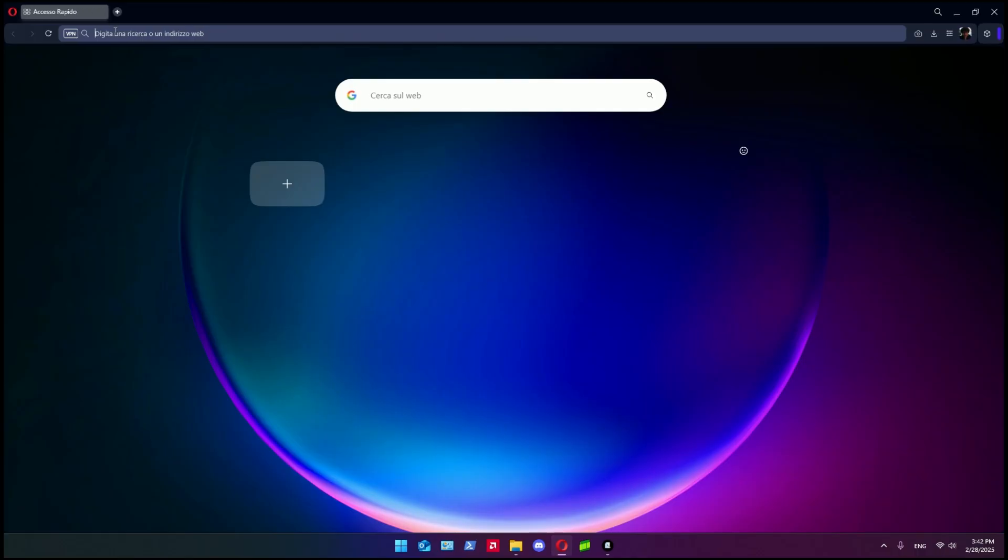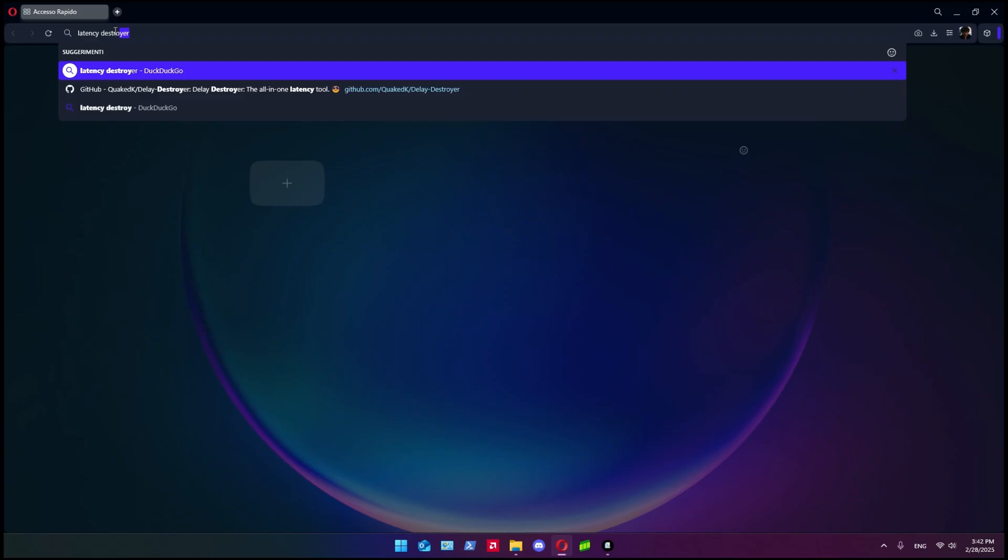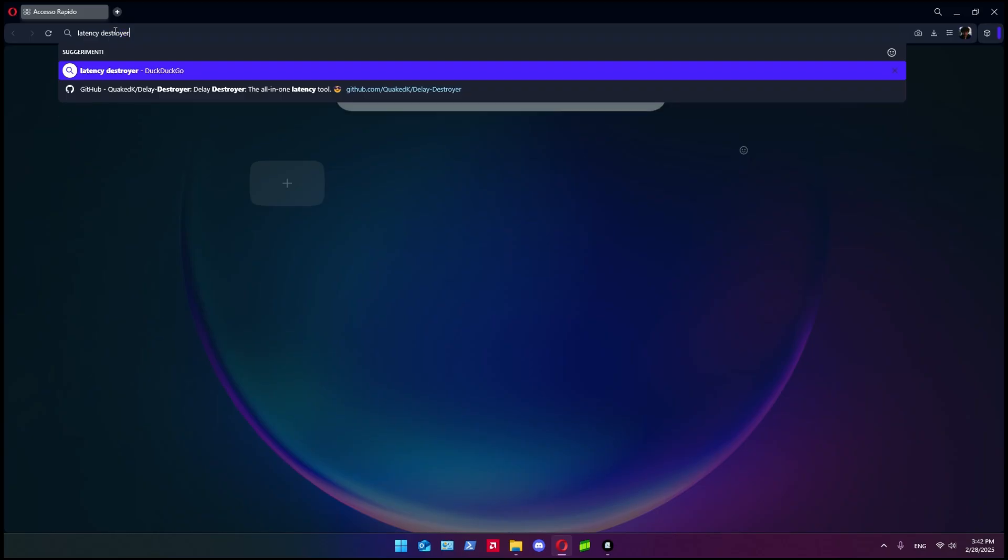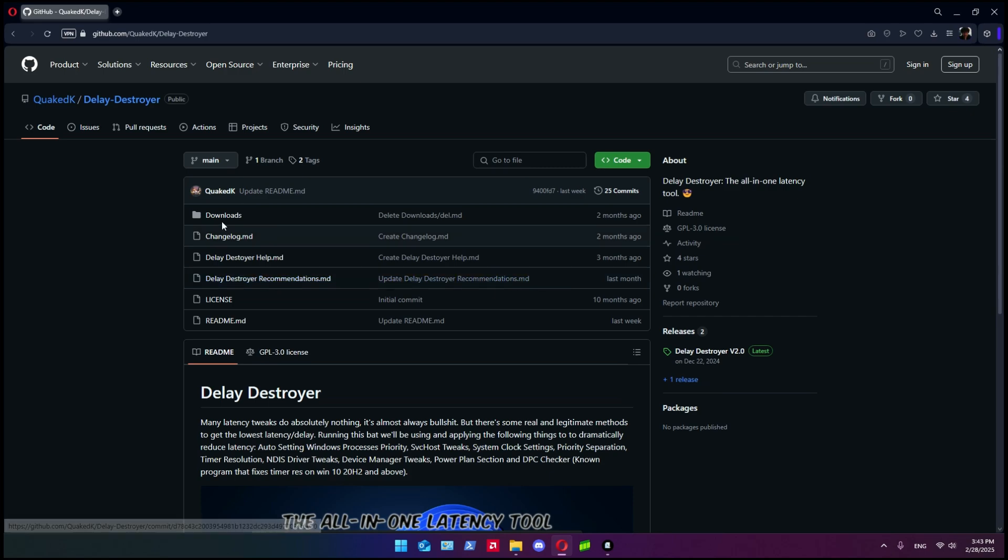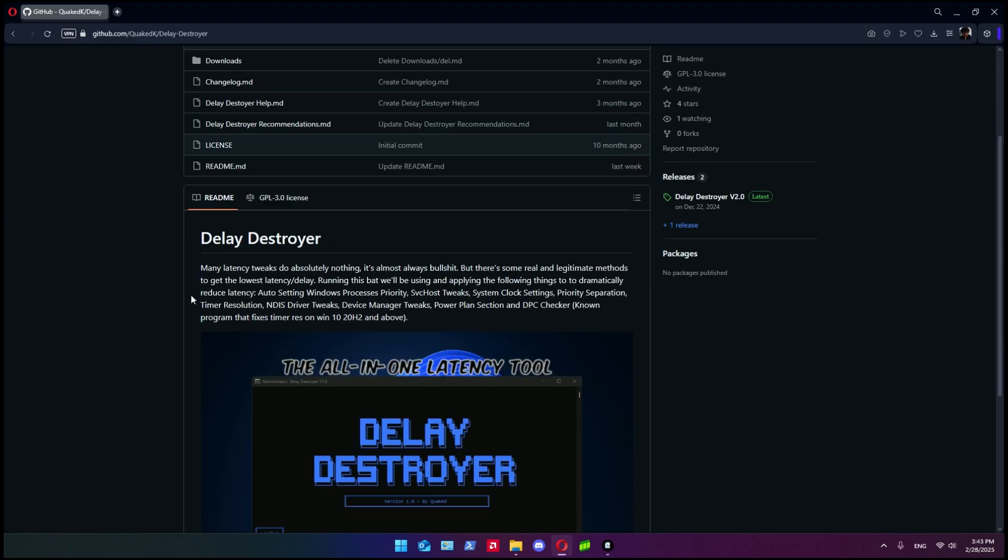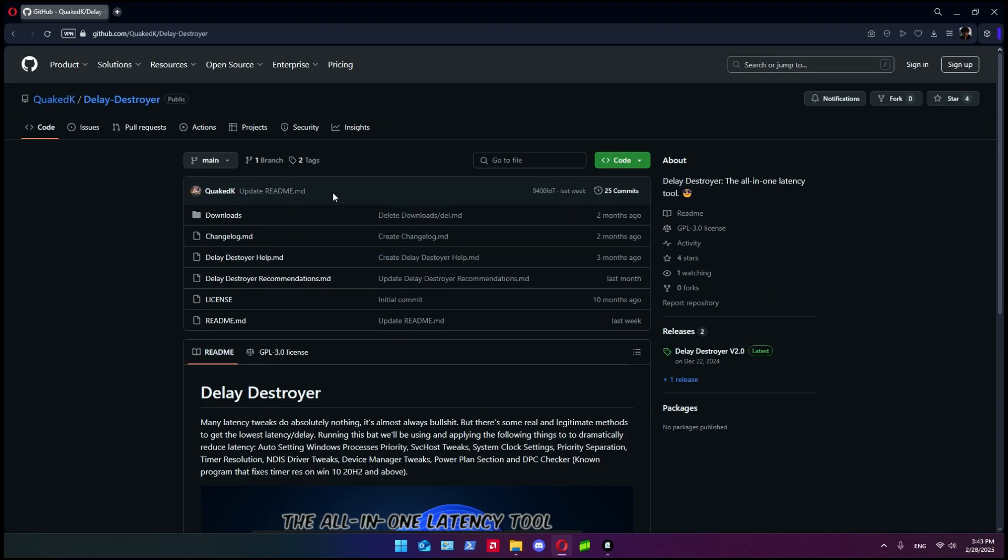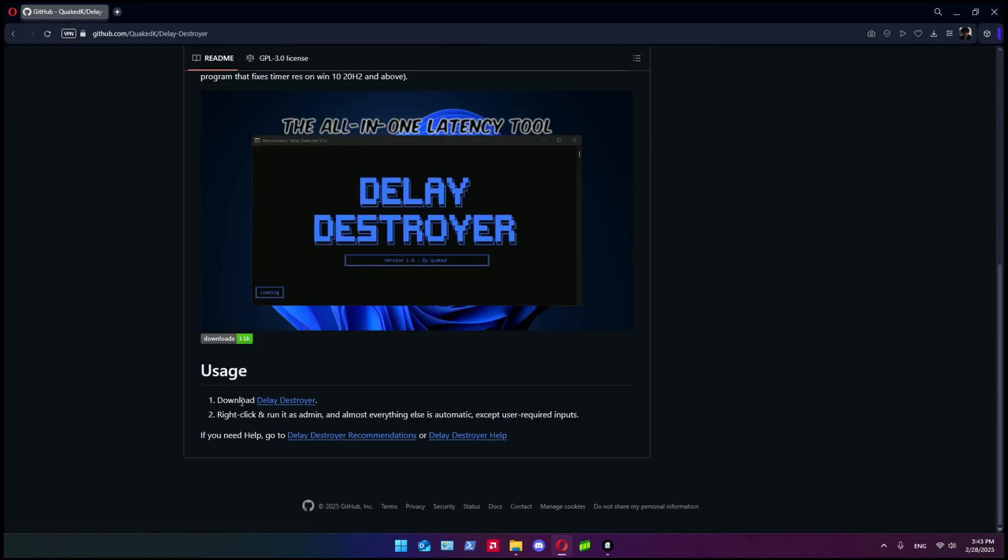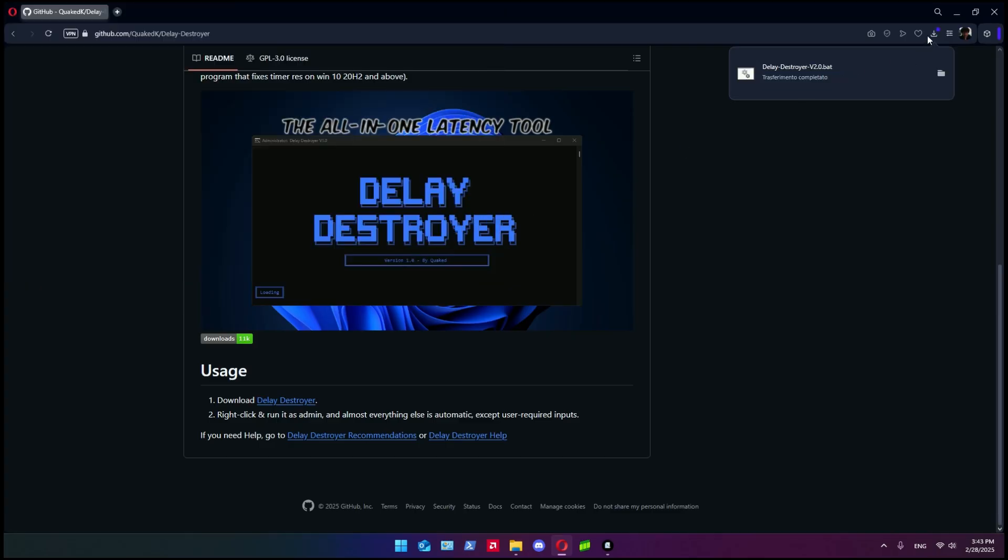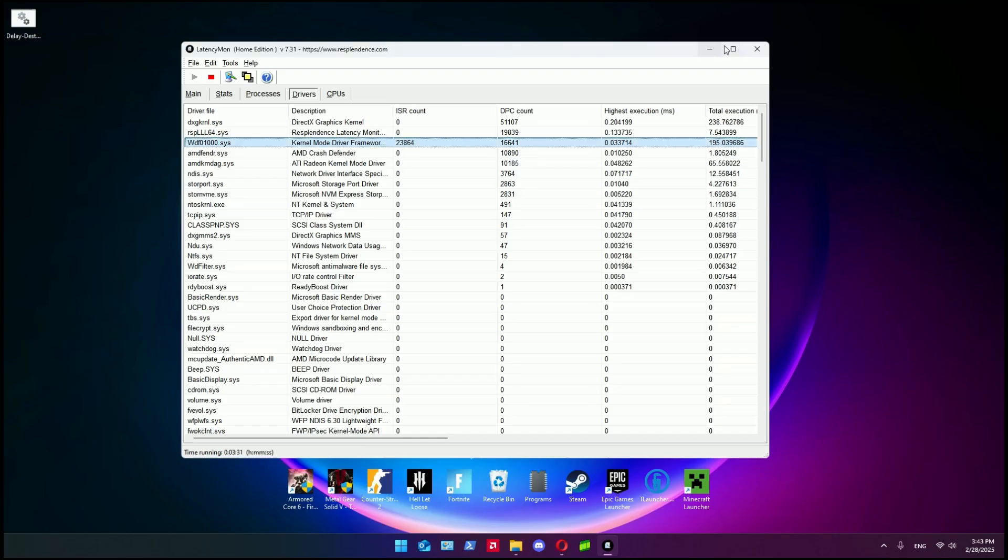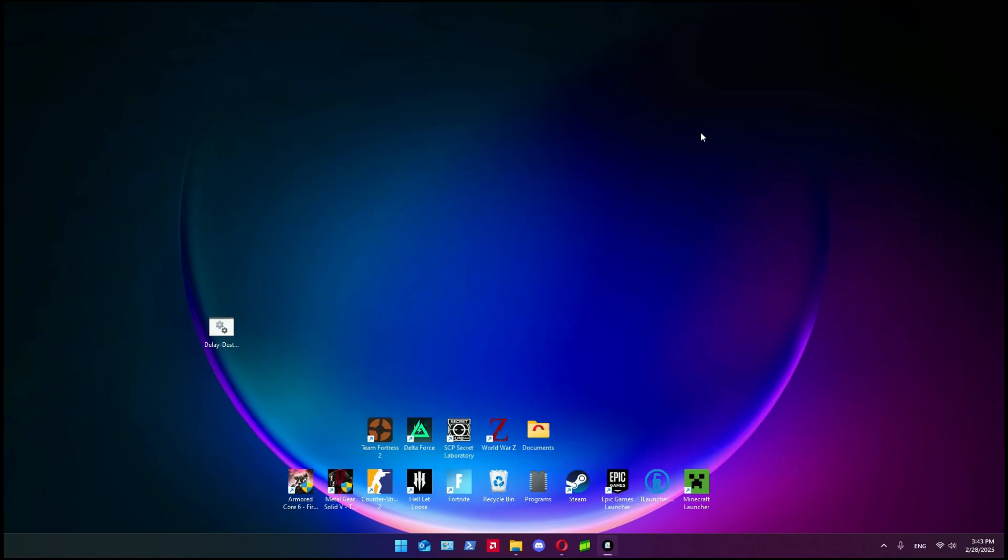At this point, what we need to do is go and search for Latency Destroyer. Shout out to the creator of this little program that does what it says - it destroys your delay. Shout out to its creator Quaked K, it is really helpful. So when you find this page, download Latency Destroyer using this button here and you save it on your desktop or wherever you want.